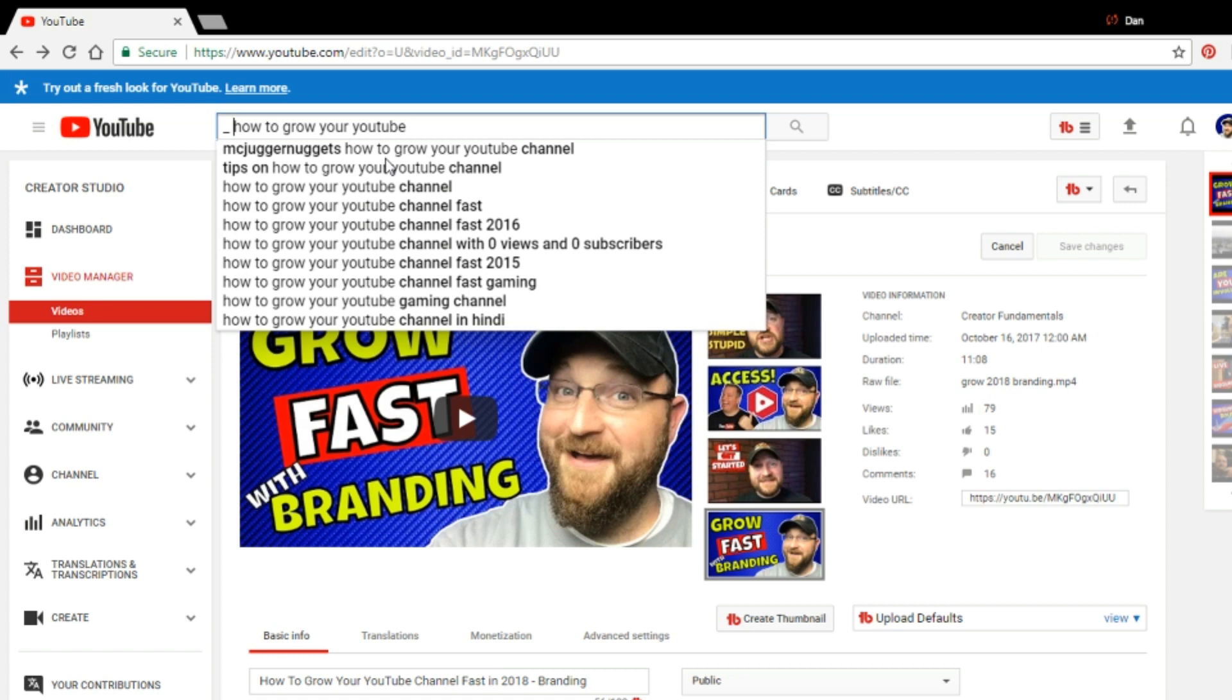And that would show you any search terms that ended with this value, but had other stuff in the beginning. And as you can see, it's doing here, McJugger nuggets, how to grow your YouTube channel or tips on how to grow your YouTube channel. This is another thing you can do when you're doing a search and you're trying to get results that actually are search phrases that people are using. Everything that shows up in this dropdown are searches that people are actually using.